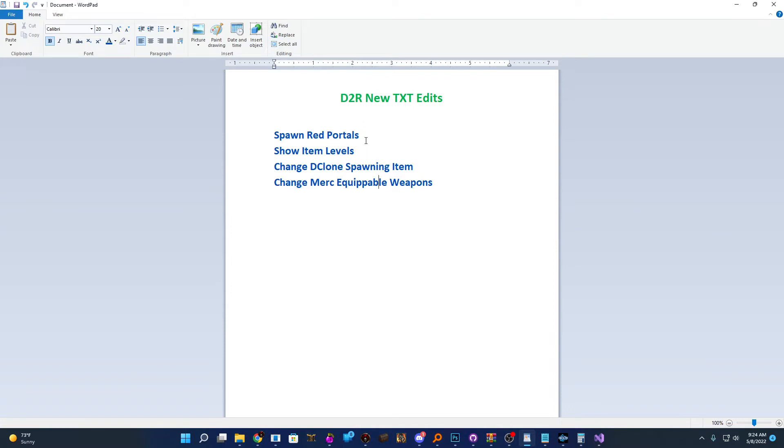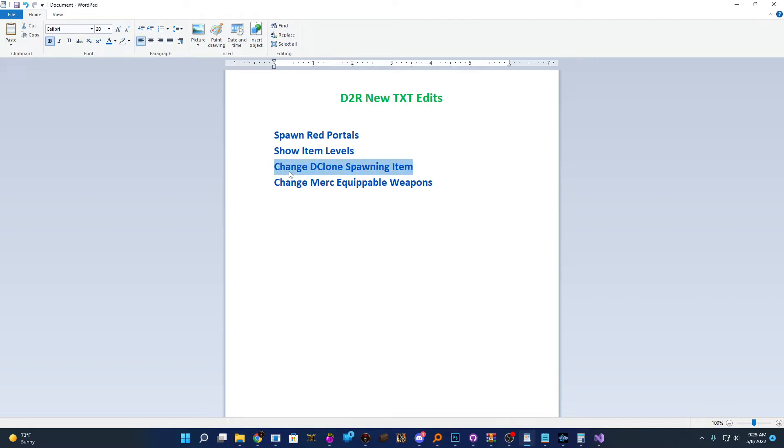So the first thing we'll be taking care of is learning how to spawn red portals. These red portals can take you to essentially any level you want using a cube recipe. Then we'll show you how you can show the item levels of items next to their name. This can be useful for Baal skillers or other things like that. And then kind of in relation to that, it can also be used to change the item used to spawn D clone. And then finally, we will show you how to change what weapons mercs can equip. This was a new change introduced in patch 2.4.